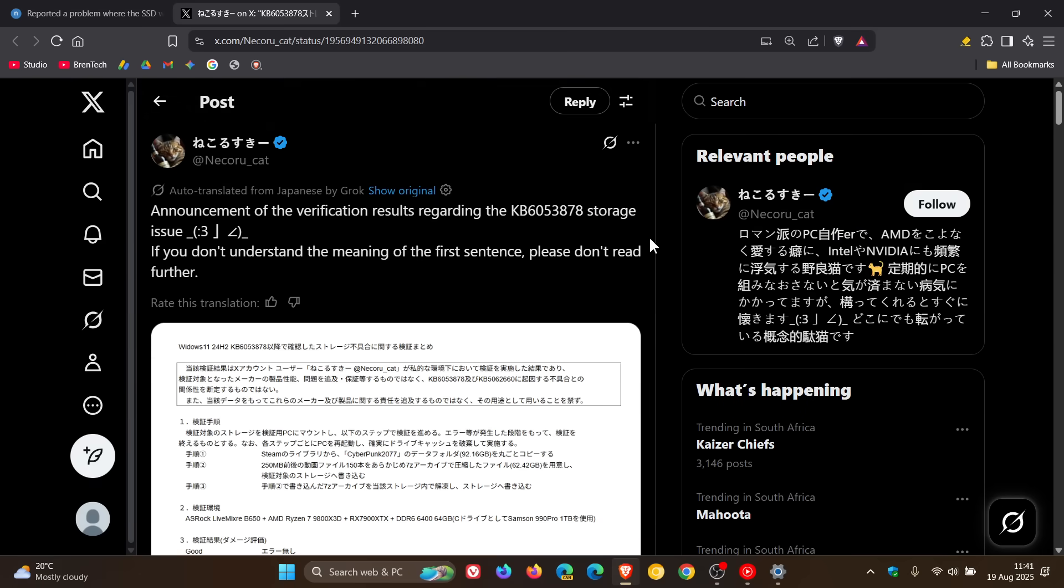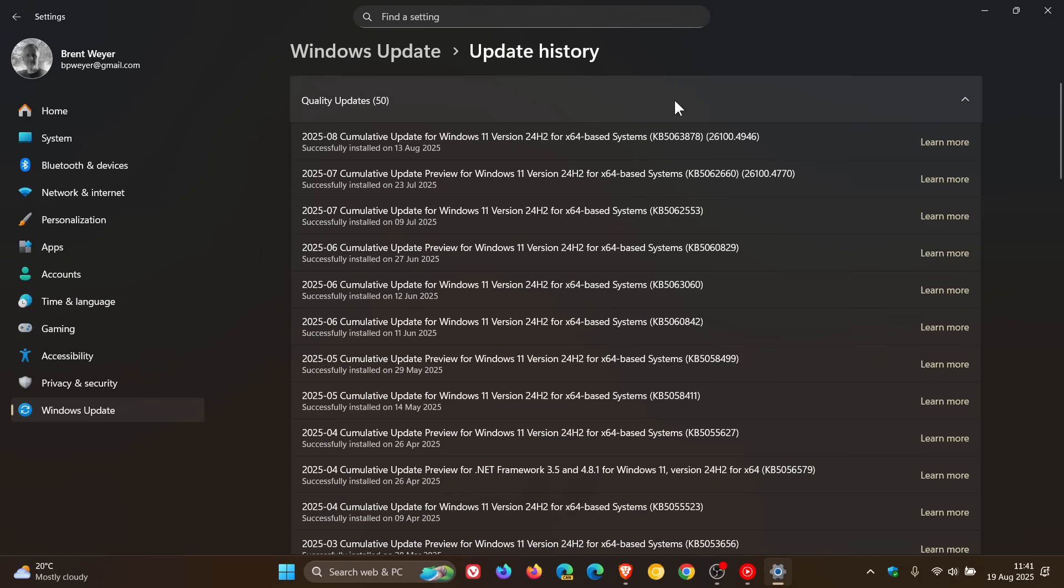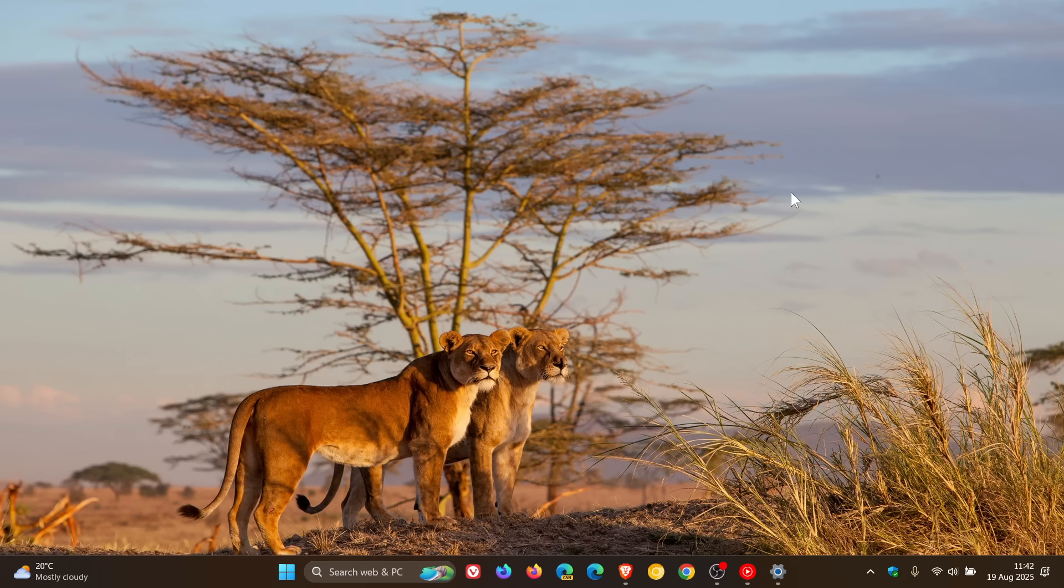Where this user noticed that the issue occurred while updating the game Cyberpunk 2077 which was installed on their system. And then what happened after the update was installed is that the drive that Cyberpunk 2077 was installed on became inaccessible. And the user noted that writing more than 50 gigabytes of files continuously to the SSD with a usage rate of at least 60% caused the issue.